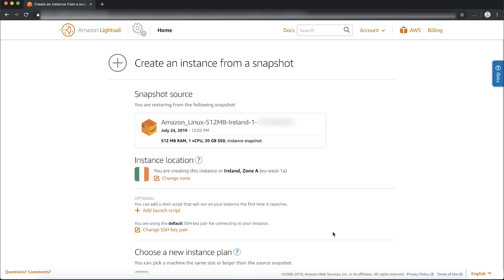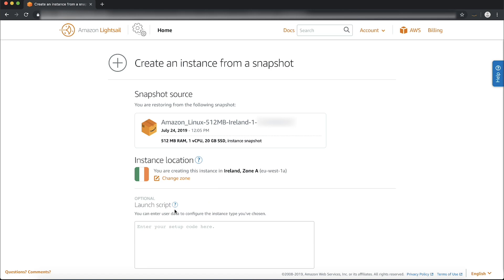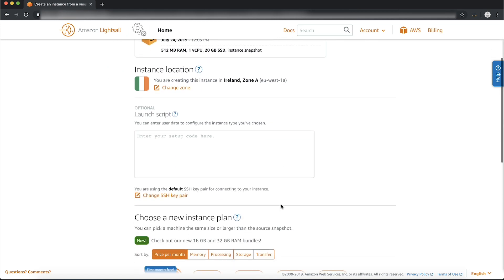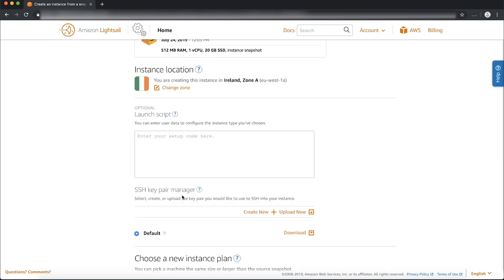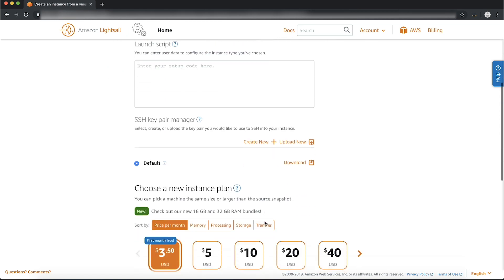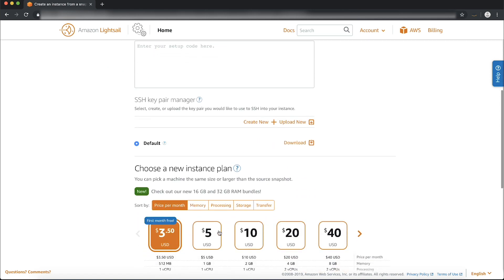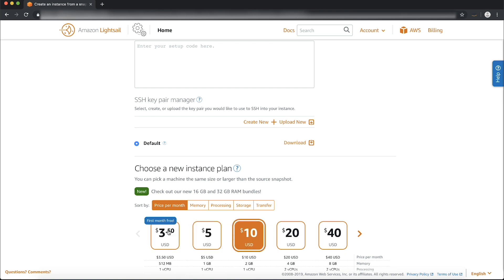Optionally, you can customize the new instance by adding a launch script, changing SSH key pair, or choosing a different instance size. You can simply accept the default options and hit Create.